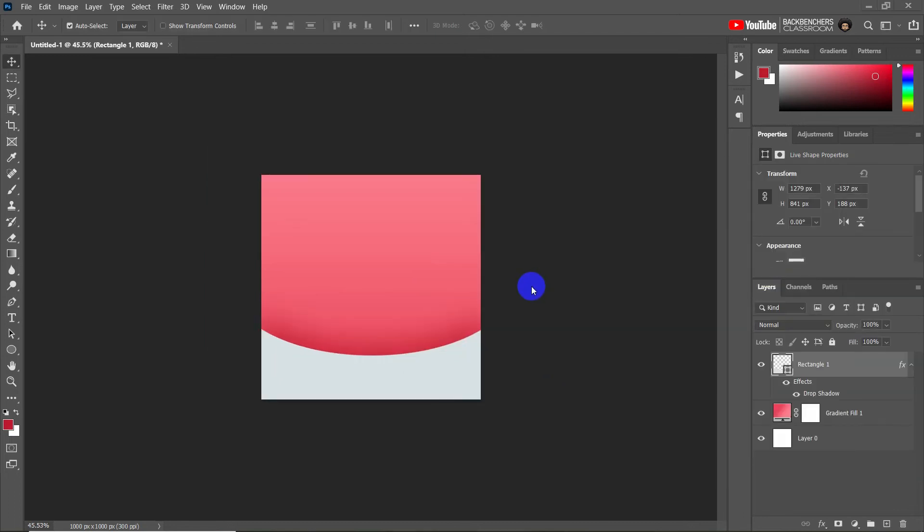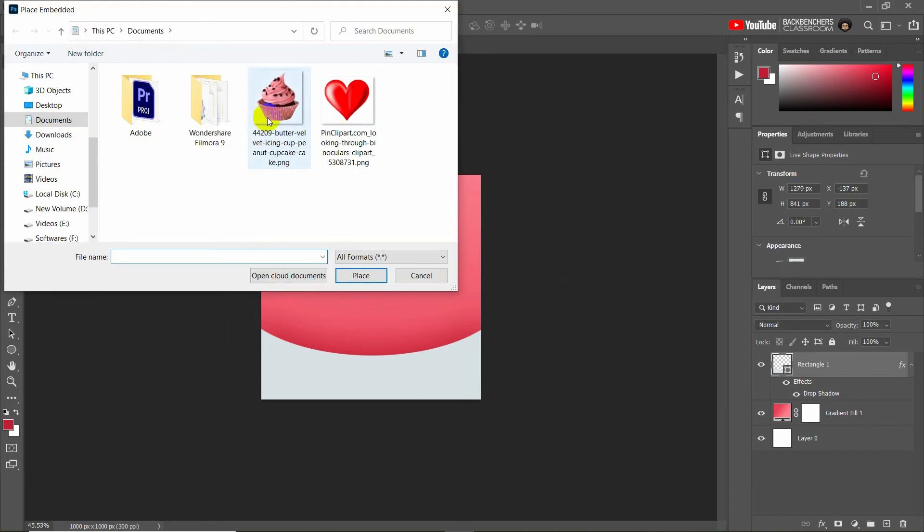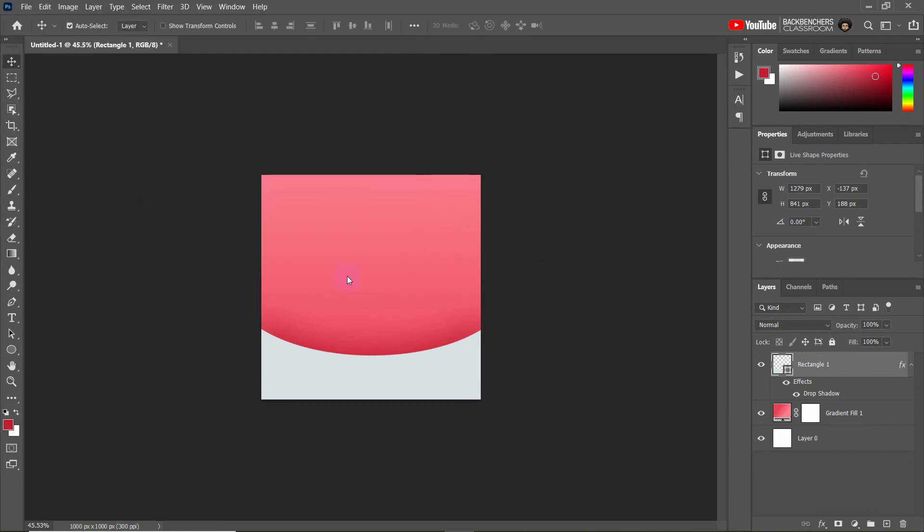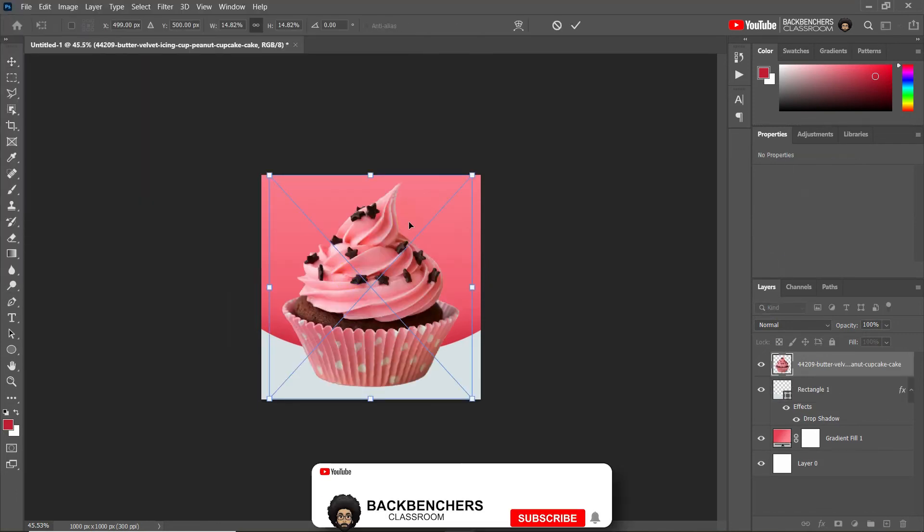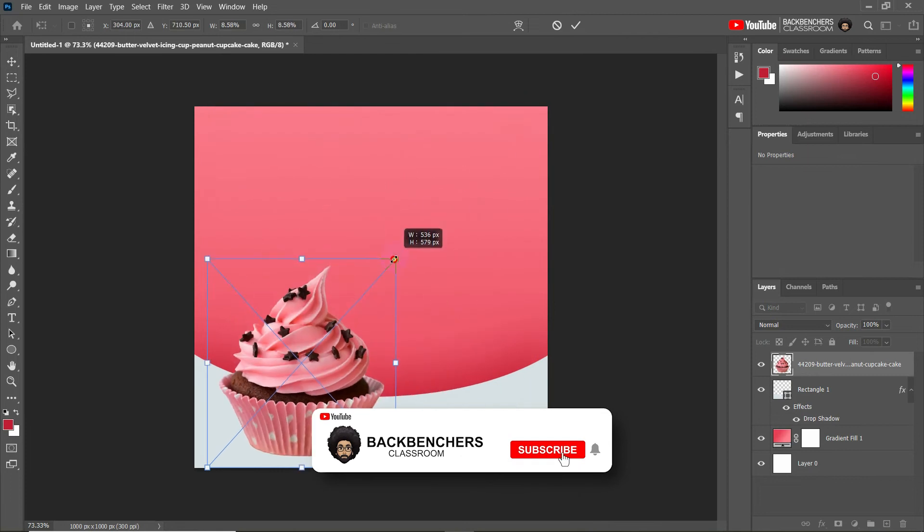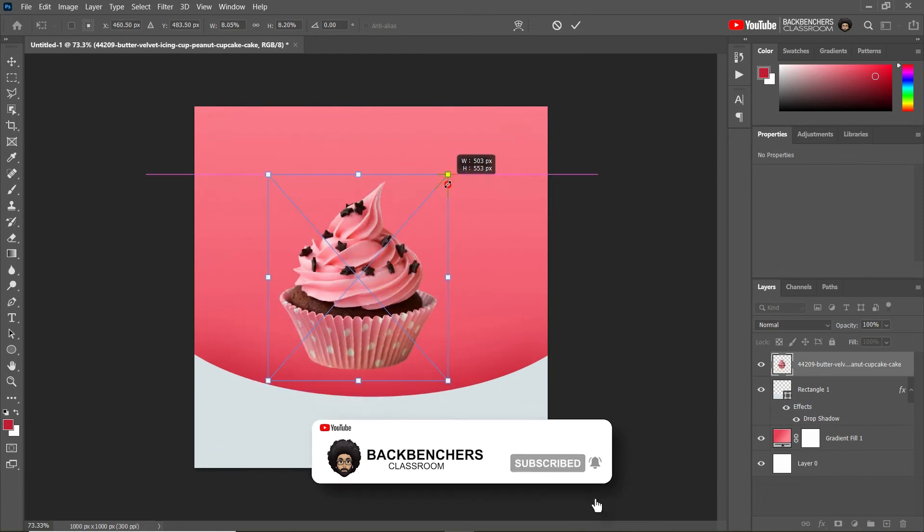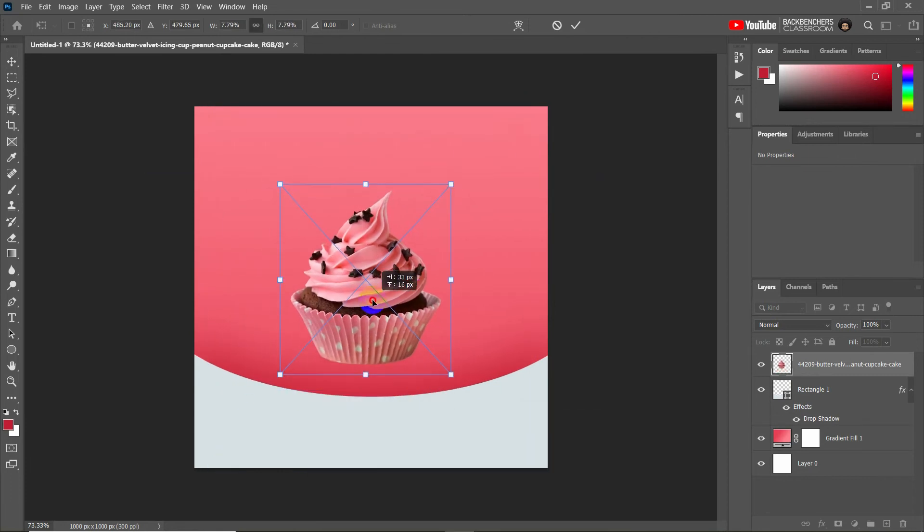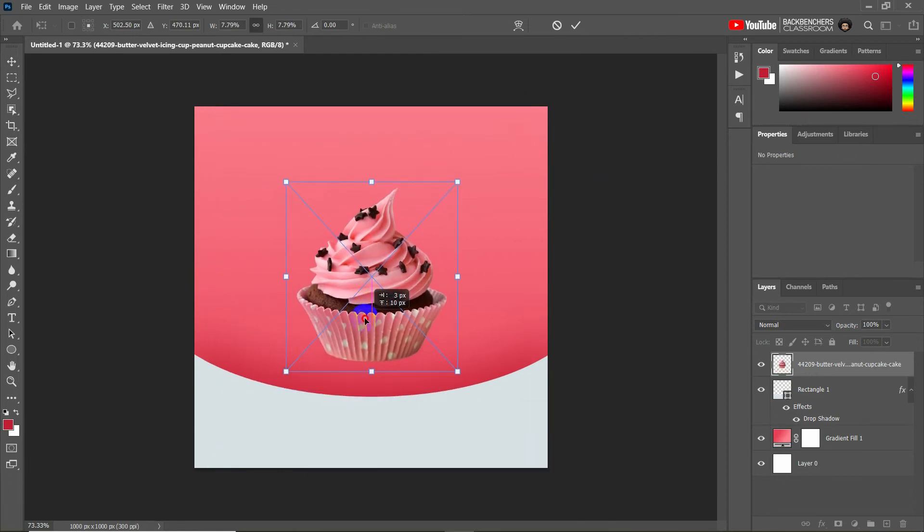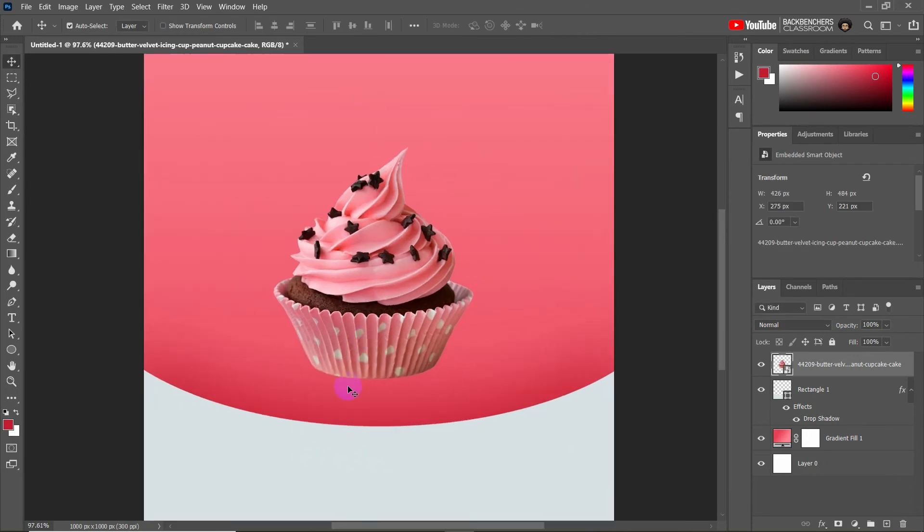Okay, now I need to insert the product image. Here I'm inserting cake image, so browse it and then open. Now resize the image and place it center of the design. Now click on the right mark to apply.